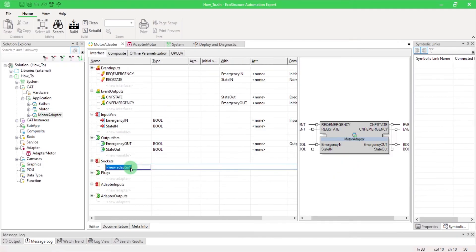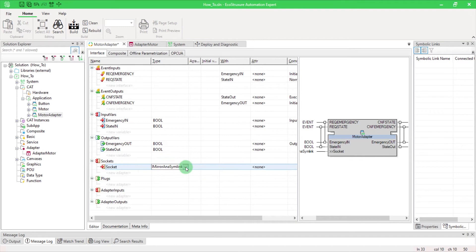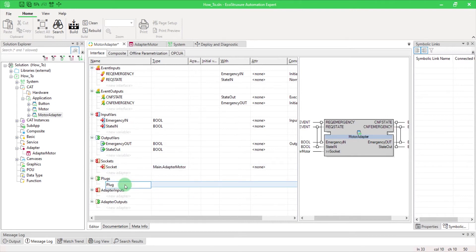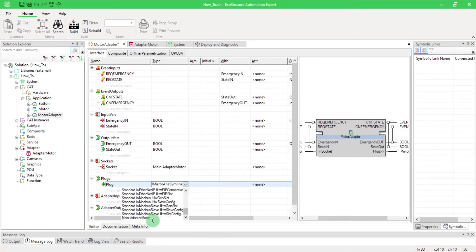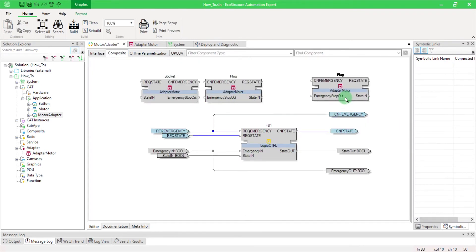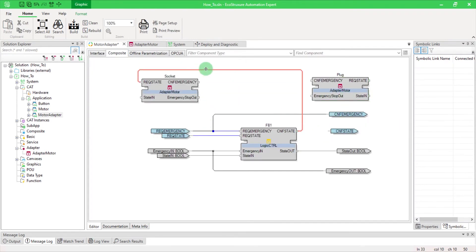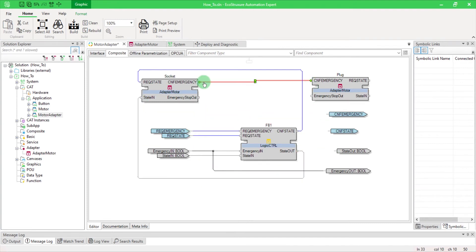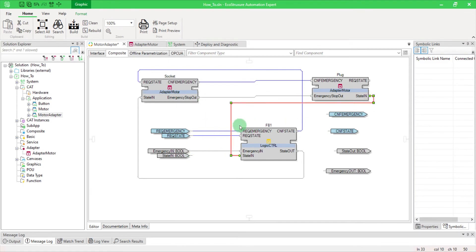Go in your new cat and create your socket variable. Select from the type list the adapter that you created before. Do the same for the plug variable. Next, go in your composite tab. The socket function block permits you to receive and send information to the previous block in your application, while the plug exchanges data with the next one.